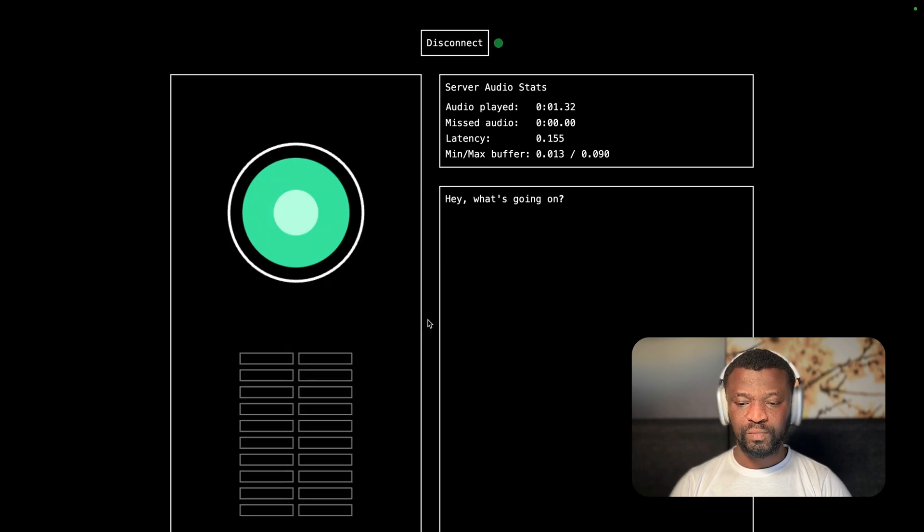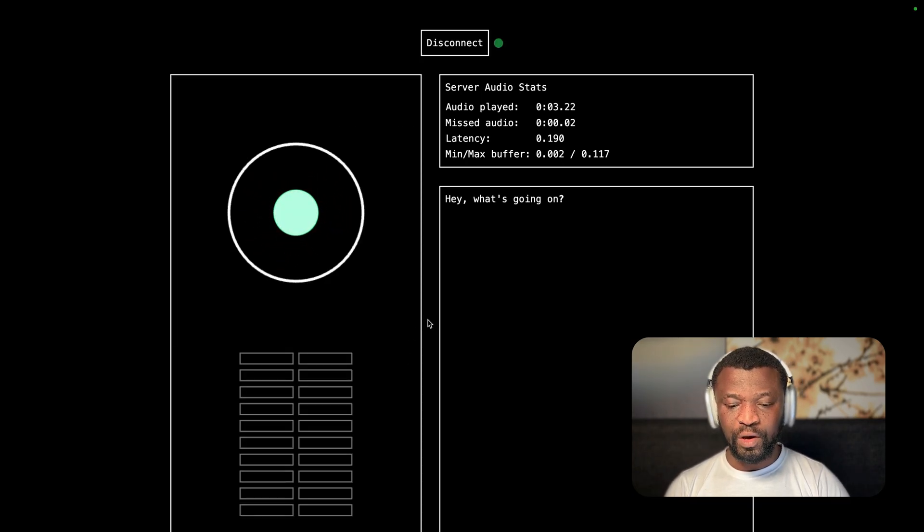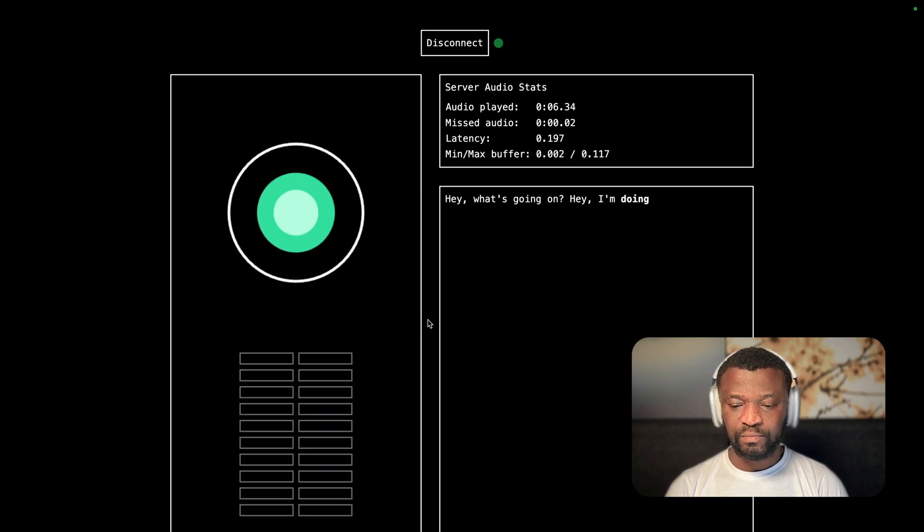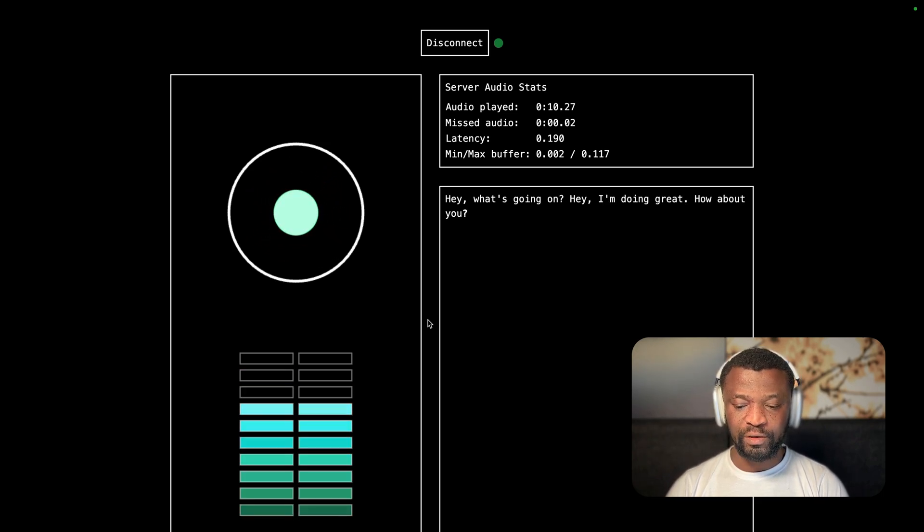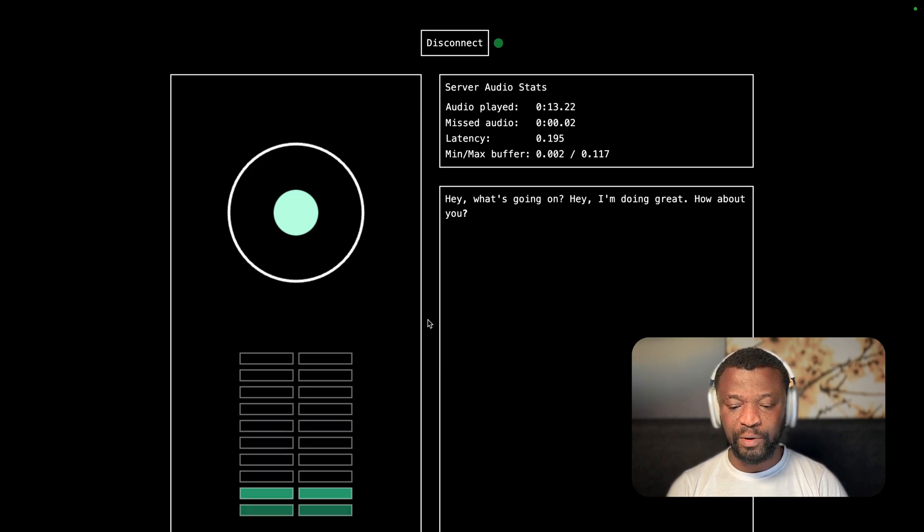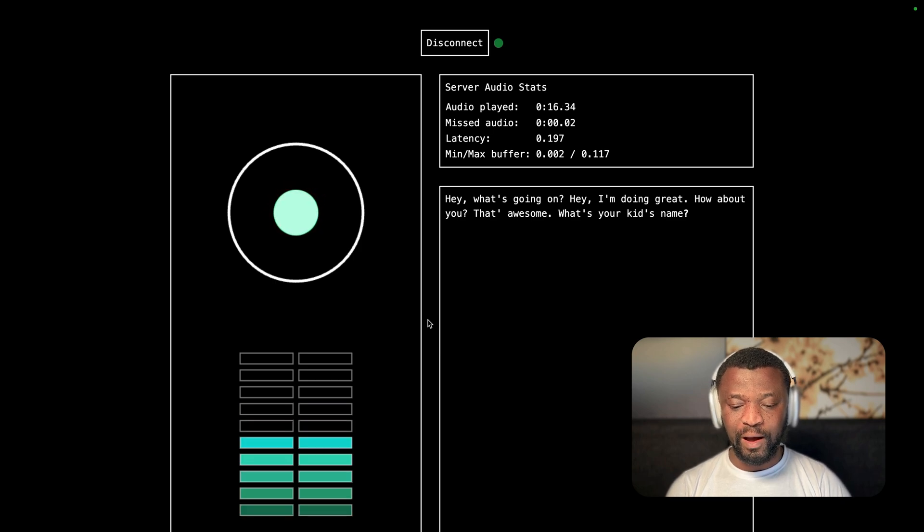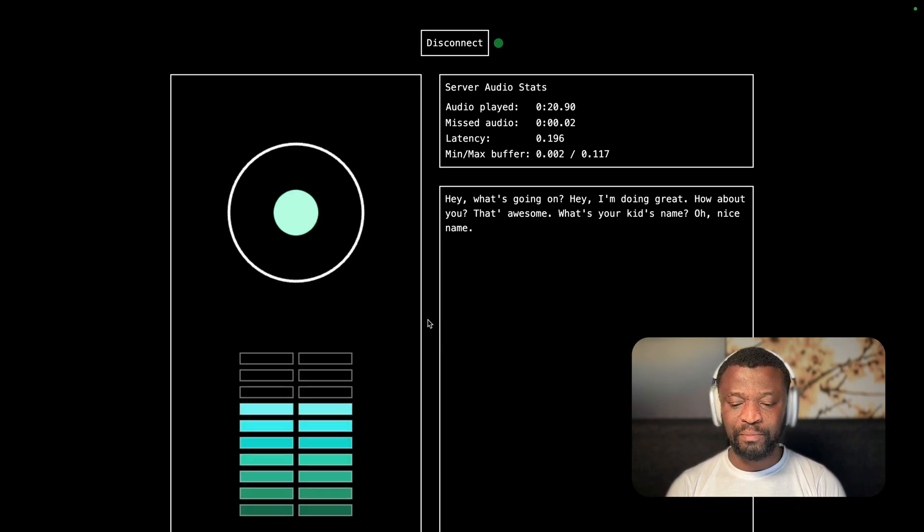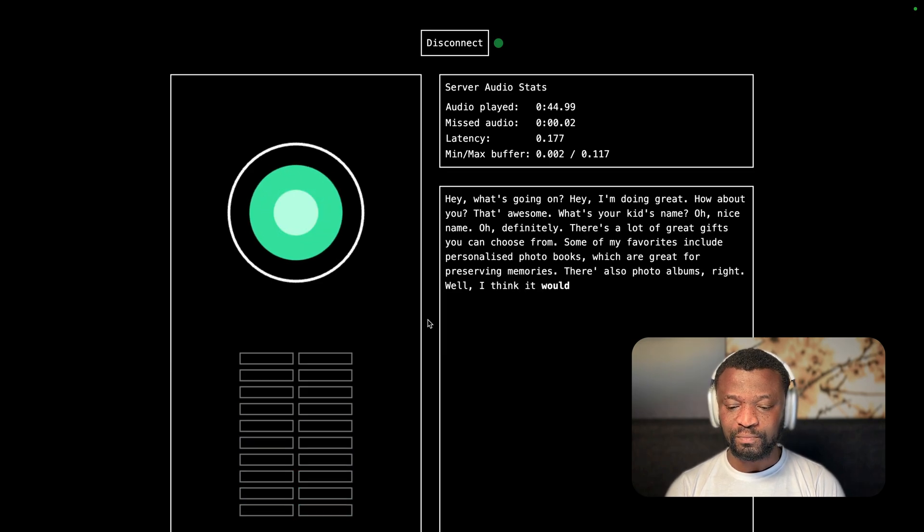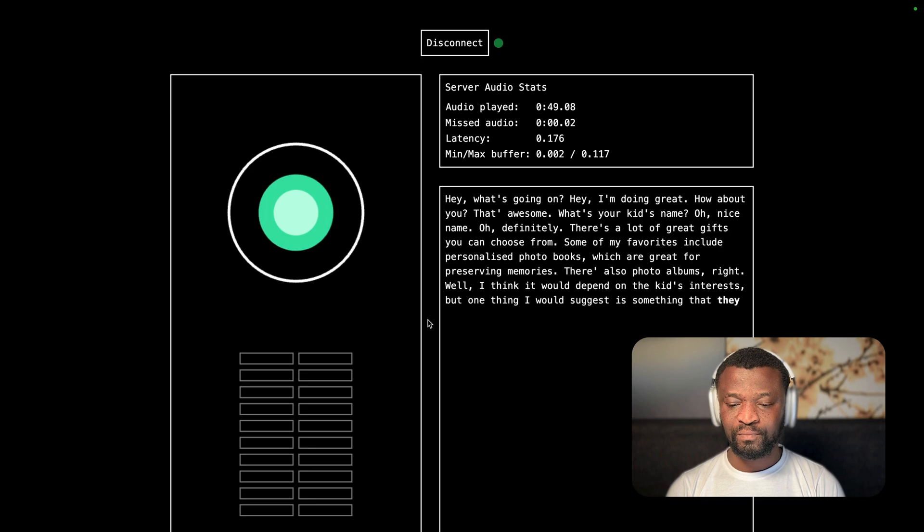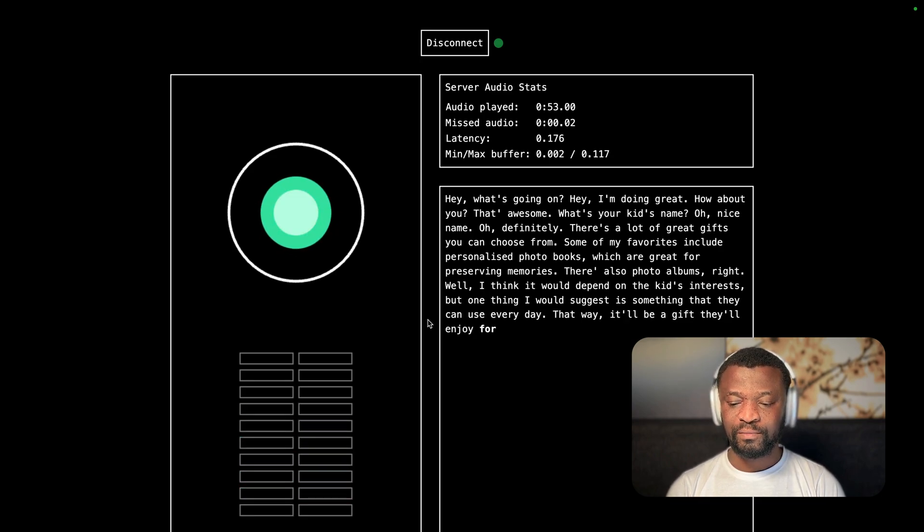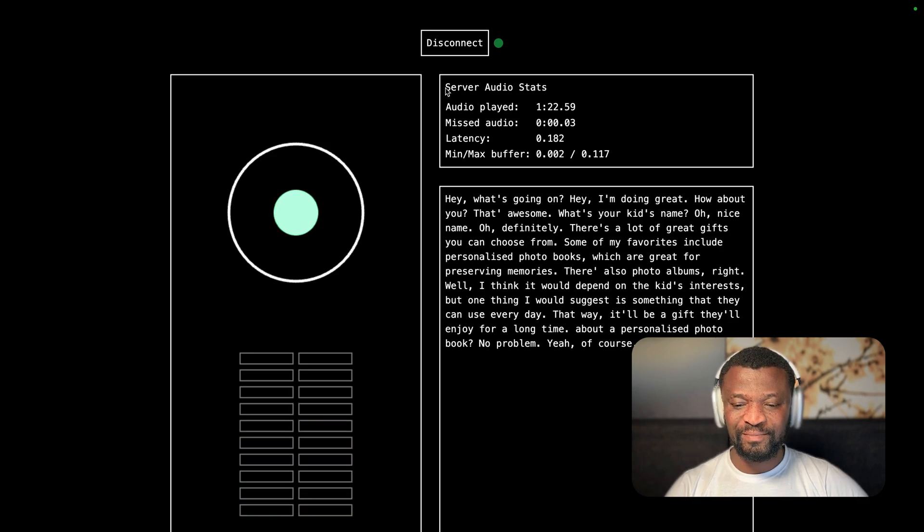Hey, what's going on? Going good. How is it going? Hey, I'm doing great. How about you? I'm also doing great. I have the birthday of my kid coming soon. What's your kid's name? Harrison. Can you recommend? Ah, nice name. Can you recommend some birthday gifts? Well, I think it would depend on the kid's interests, but one thing I would suggest is something that they can use every day. That way, it'll be a gift they'll enjoy for a long time. Yeah, that is nice.